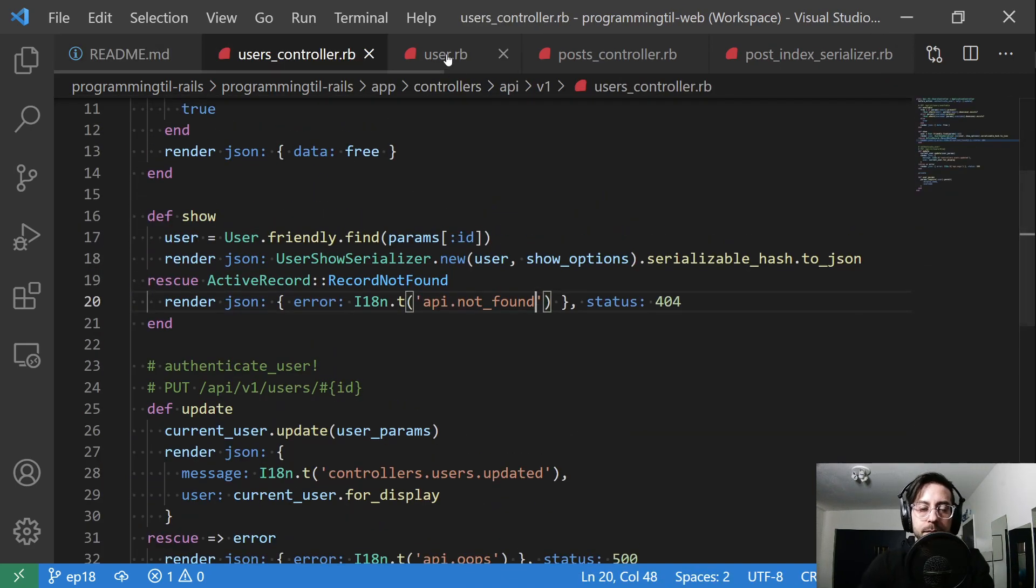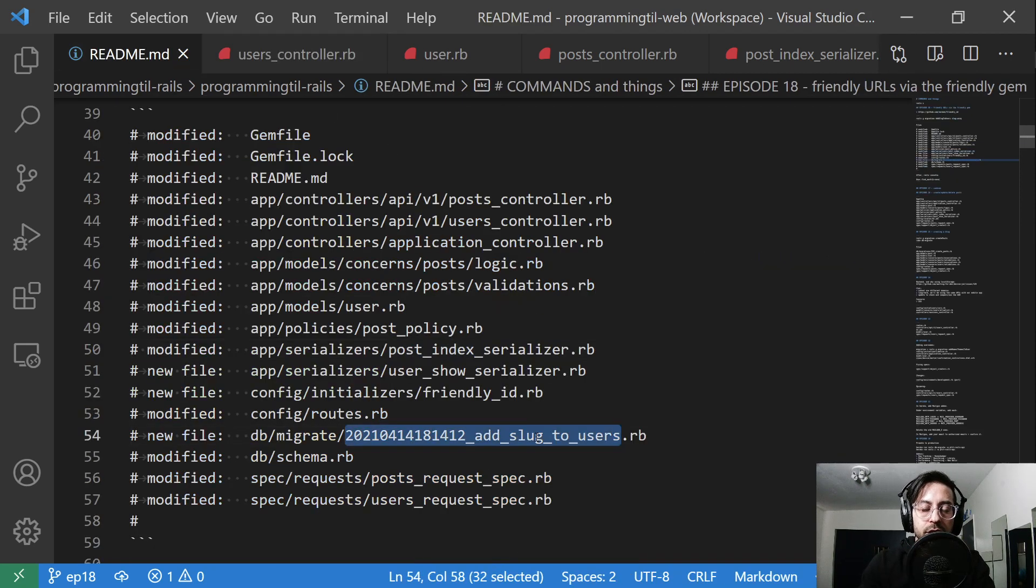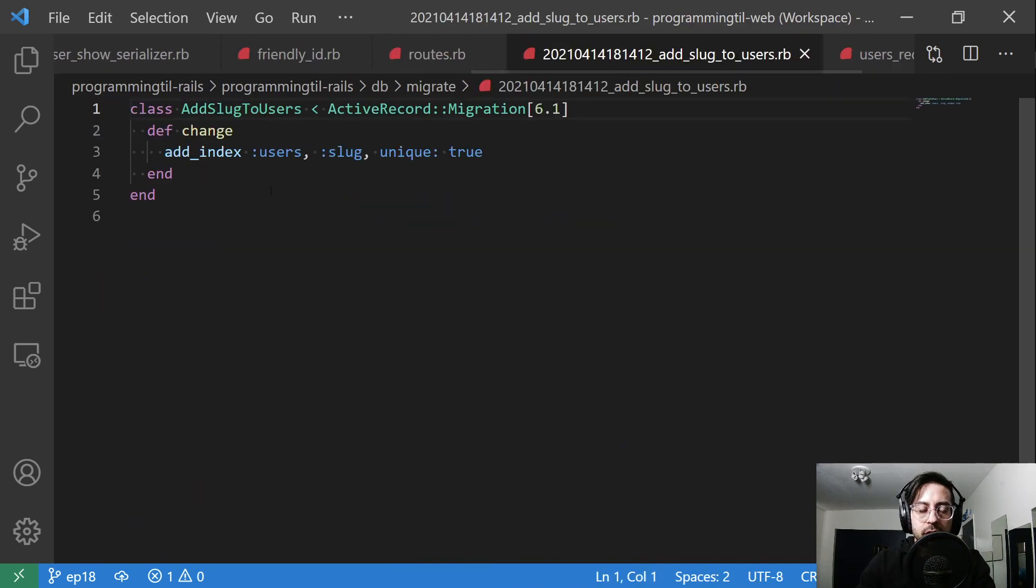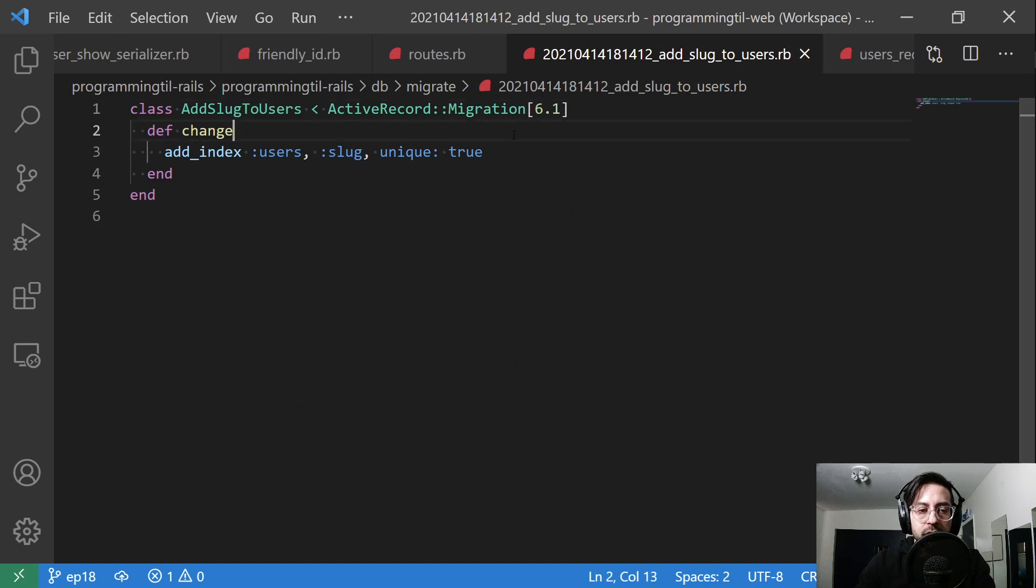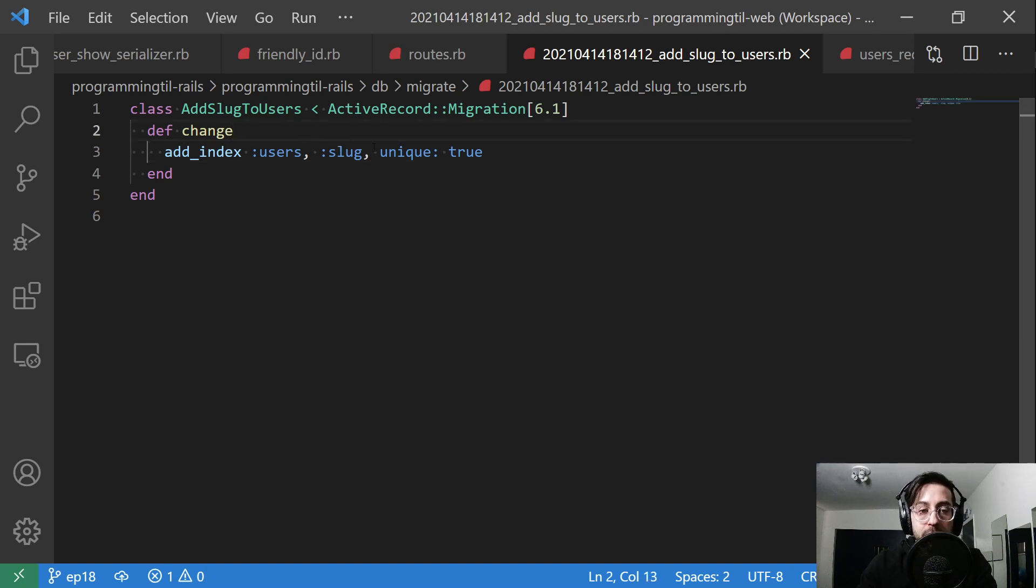So back to our user controller here. The first thing we wanted to do was generate that slug. This is a file that looks something like this. It's a column on slug. We already did that previously in this exercise so you don't need to create the column again because it will blow up, but we are going to add a unique index on it.